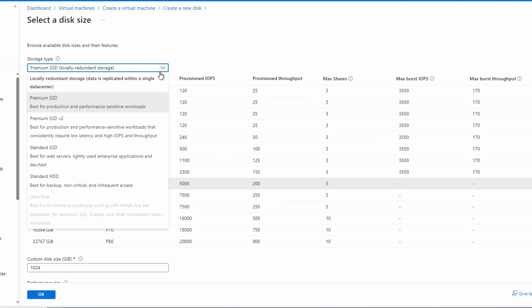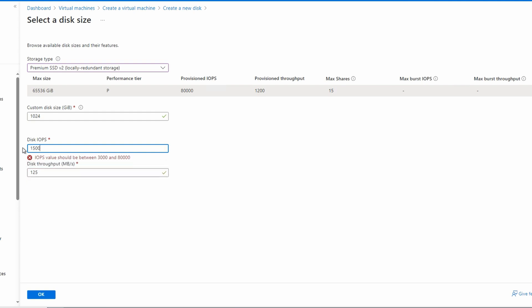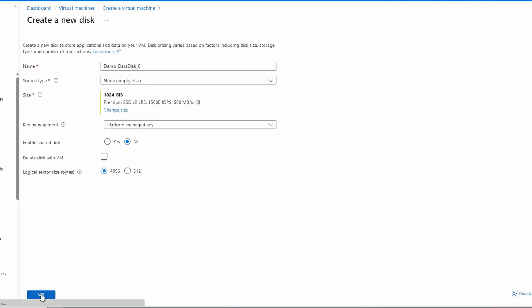We'll leave the size set to the one terabyte, change the IOPS to 15,000, and we'll change the throughput to 500. Click OK and that changes the disk type.